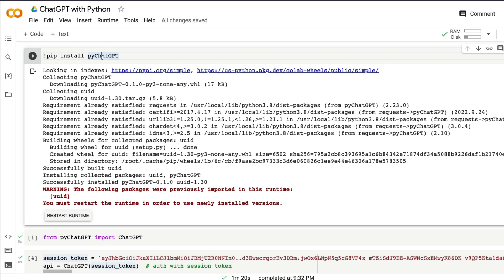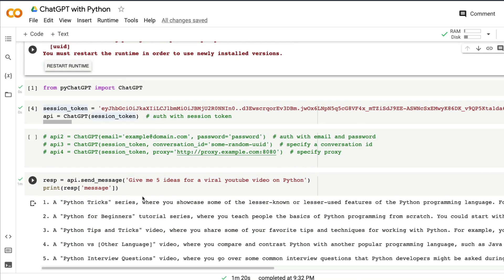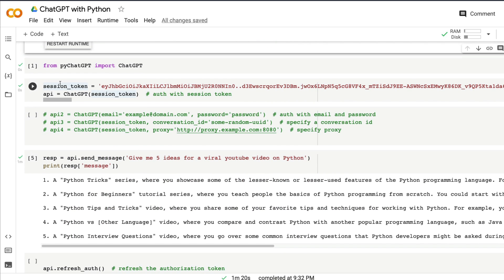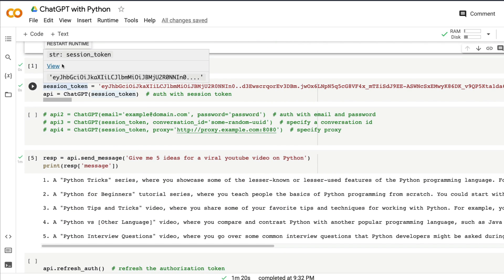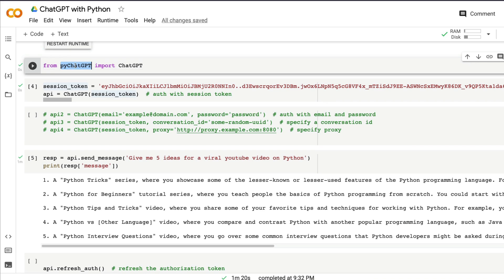If you install pyChatGPT, Google Colab is going to ask you to restart the runtime in order to use the newly installed version. Click this button and restart runtime. After you restart, you're going to start coding. First step: from pyChatGPT import ChatGPT.